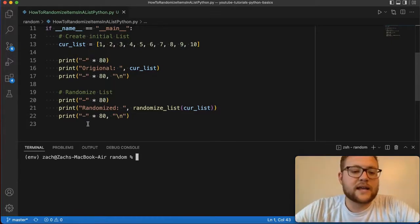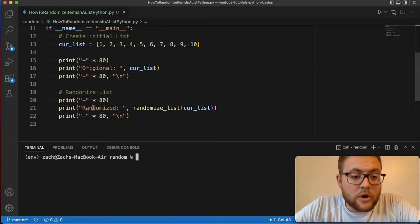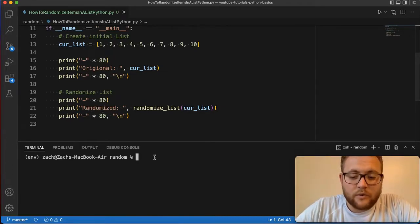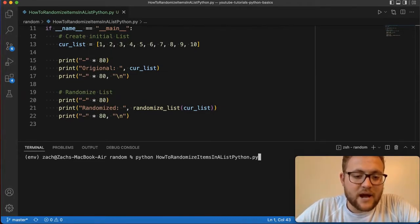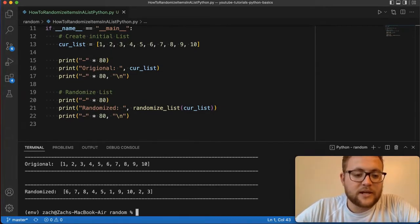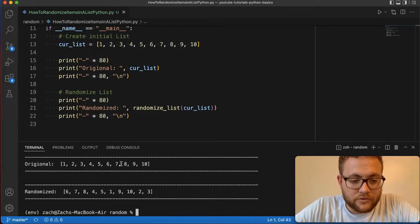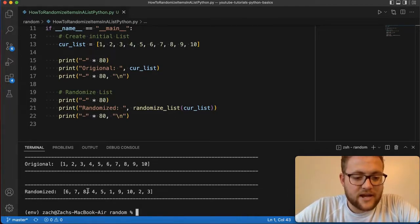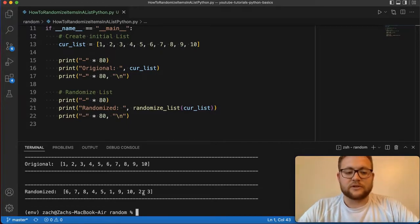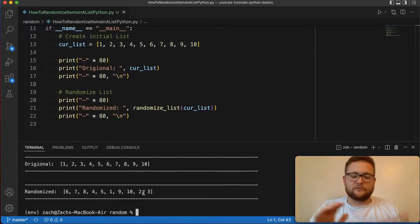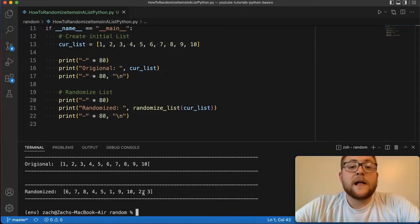And then we're going to go and create a randomized list. So when we run this, the output of it should be something like this: you get the original one through ten, and then the randomized six, seven, eight, four, five, one, nine, ten, two, three. So you can see it's been shuffled around.